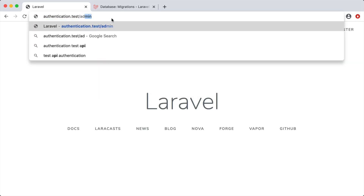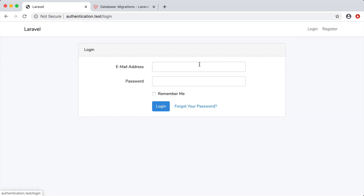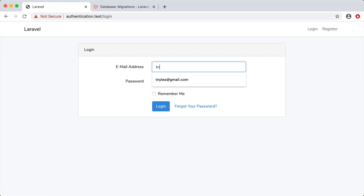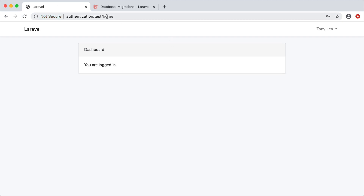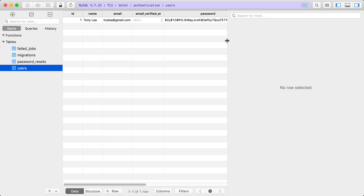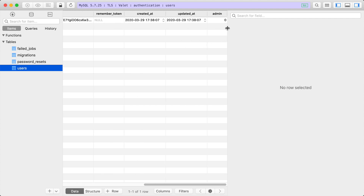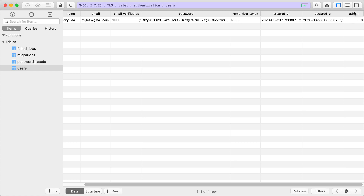Now let's log in with our user and try to go to /admin — we are allowed to access the route, but we actually shouldn't be because the user in the database has admin set to zero. We need them to only be able to access that route when admin equals one.